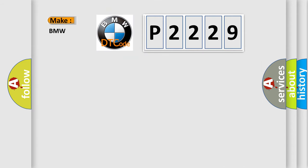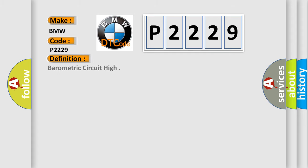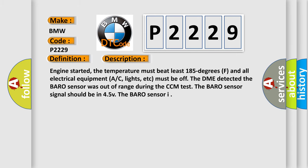So, what does the diagnostic trouble code P2229 interpret specifically for BMW car manufacturers? The basic definition is barometric circuit high. And now this is a short description of this DTC code.